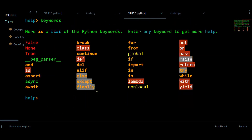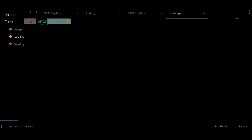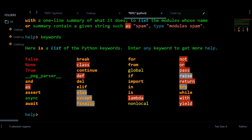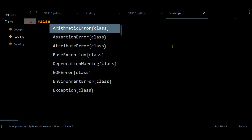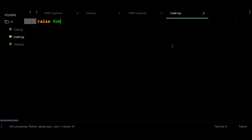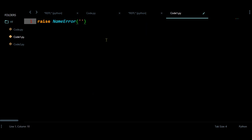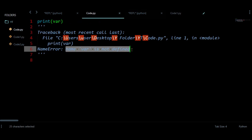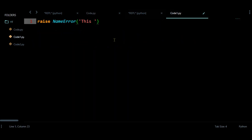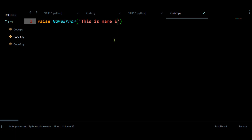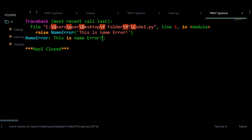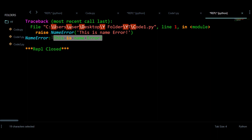You can write those names right here to get more information. So right now let us start using the raise keyword. Once you have this keyword, you can provide any type of error, like a NameError. And after that you can provide some type of statement. So by default this NameError is going to provide this type of statement. So instead of this, let us provide some other statement, like 'This is name error'.